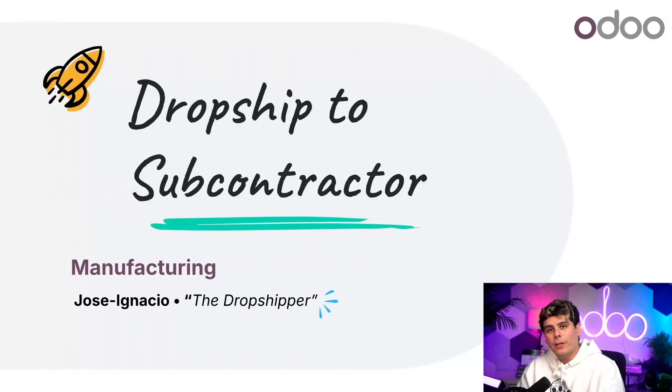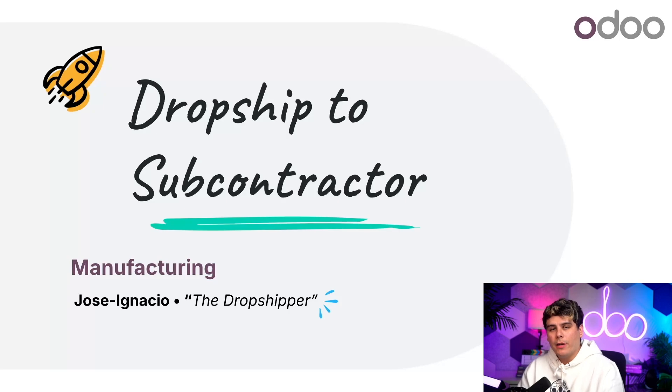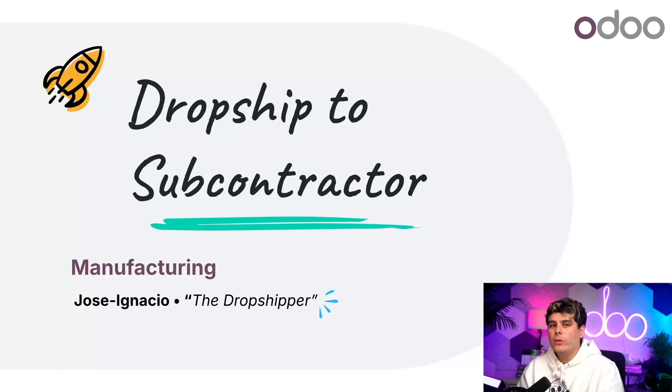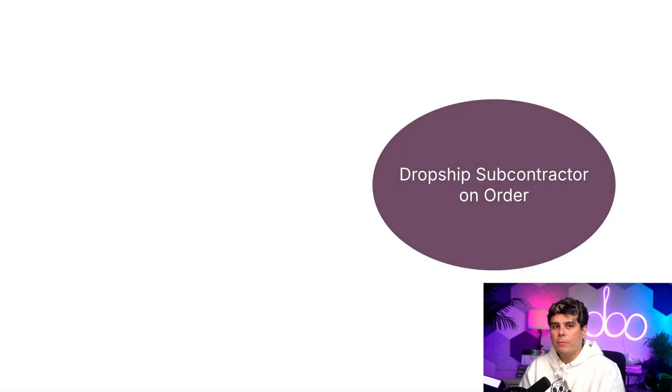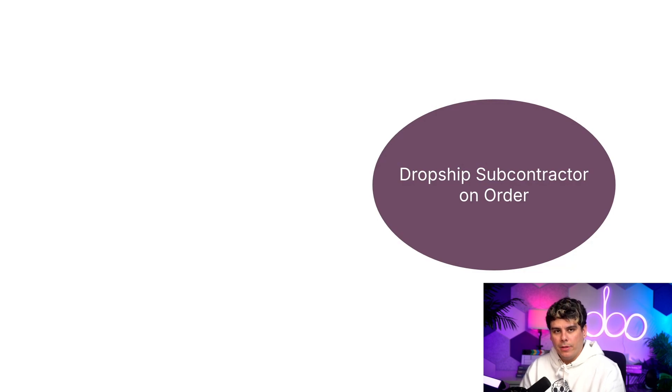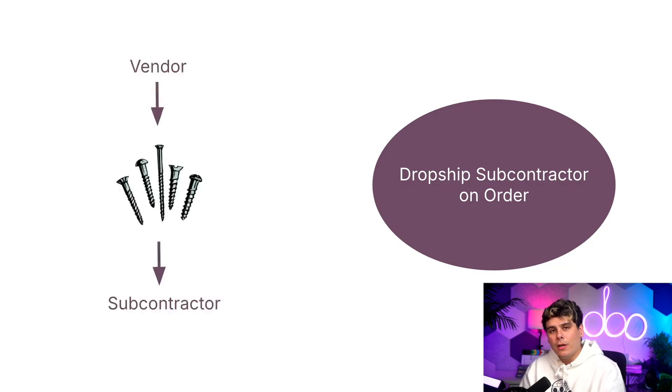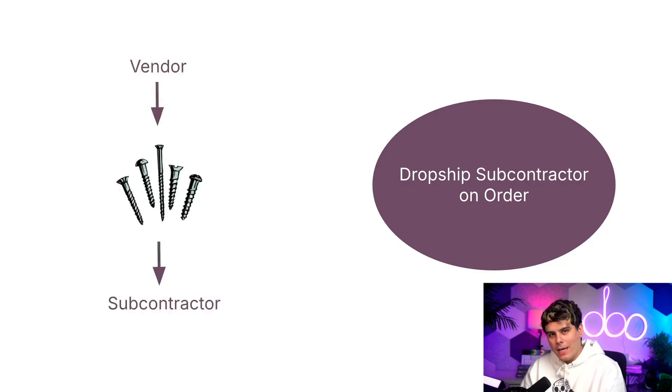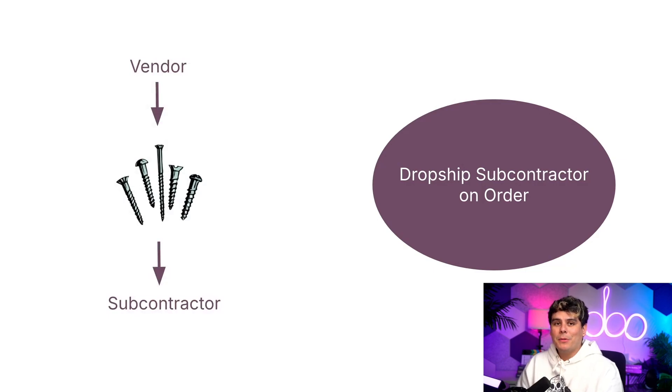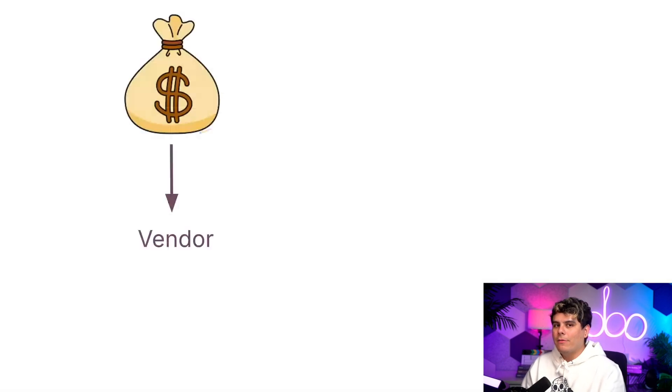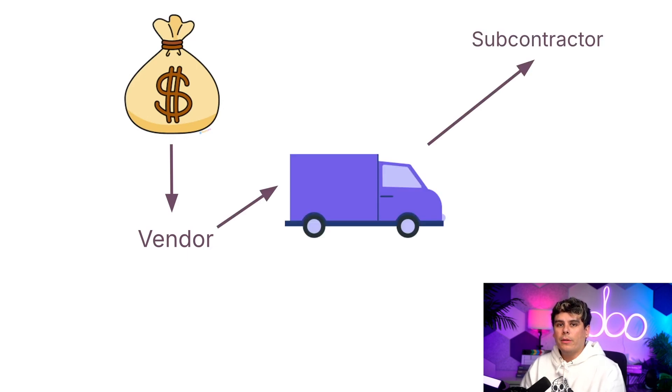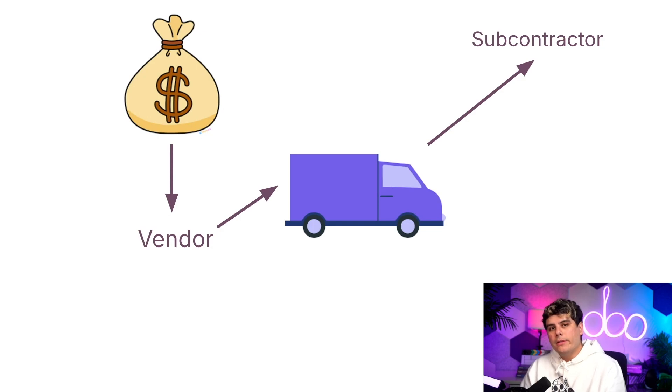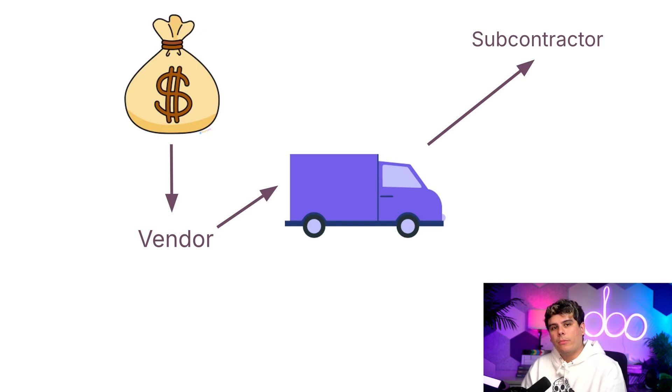This time, we're going to be taking a look at dropship subcontractor on order route, which allows us to supply a subcontractor with components by having a vendor dropship them. Sometimes we want to send a subcontractor components without even possessing them ourselves. In that type of situation, we can purchase them from a vendor and then have them shipped directly to the subcontractor. This benefits us because we don't have to worry about the cost of receiving and storing the components. Once the subcontractor receives everything they need, they manufacture the product as usual and ship it to us.